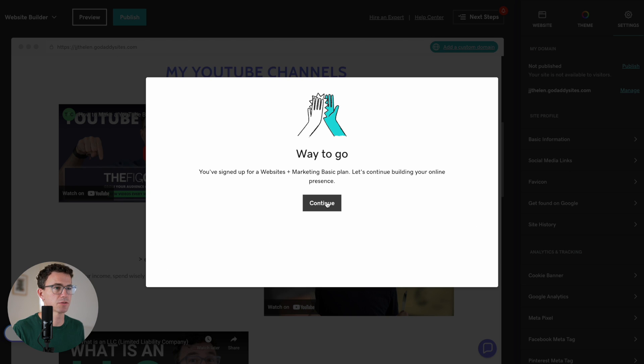All right. So websites plus basic marketing plan. Let's continue. Now that we upgraded a paid GoDaddy plan, let me show you how to publish the website to a custom domain.